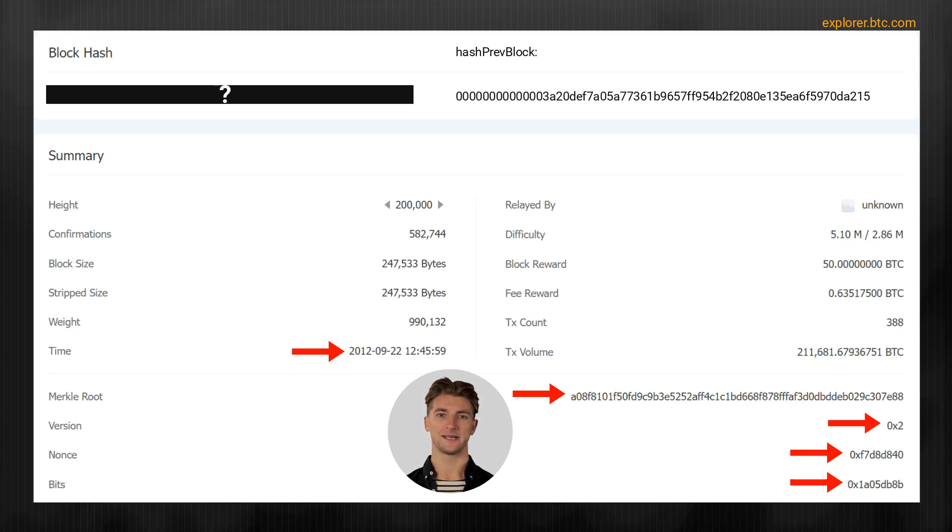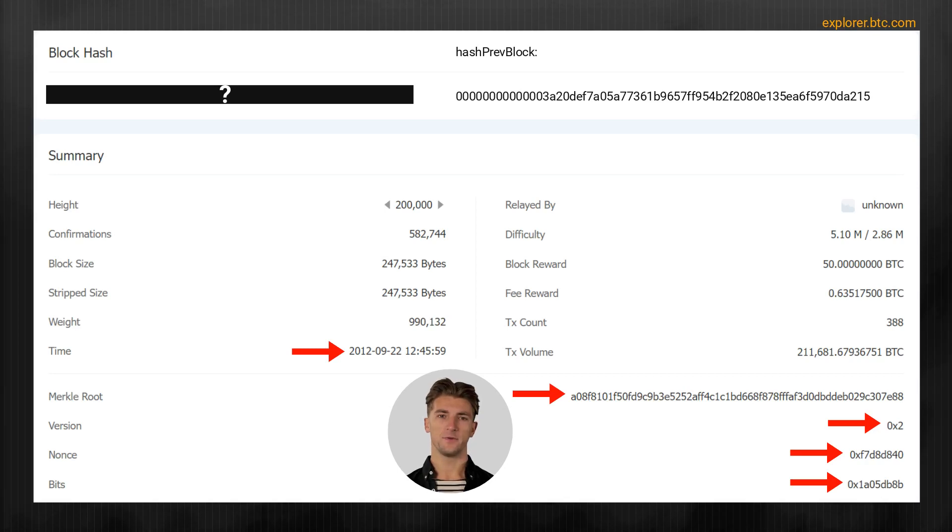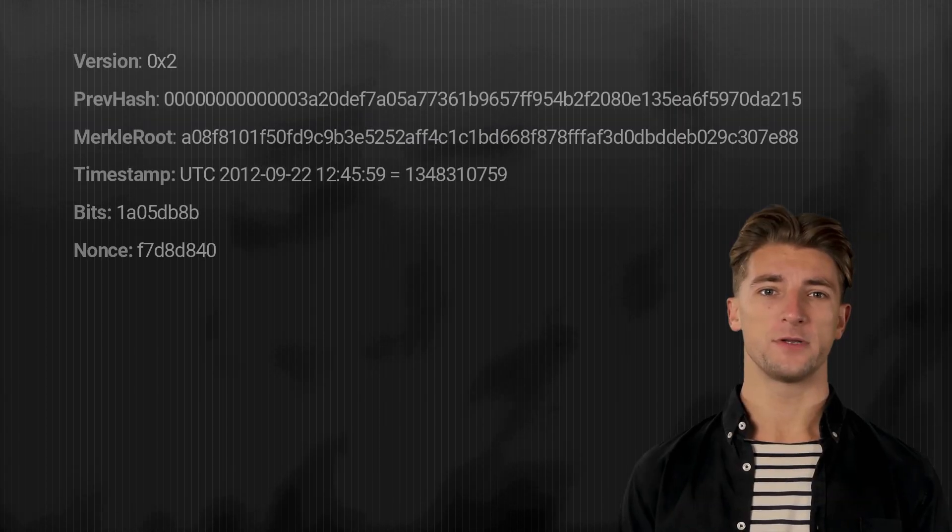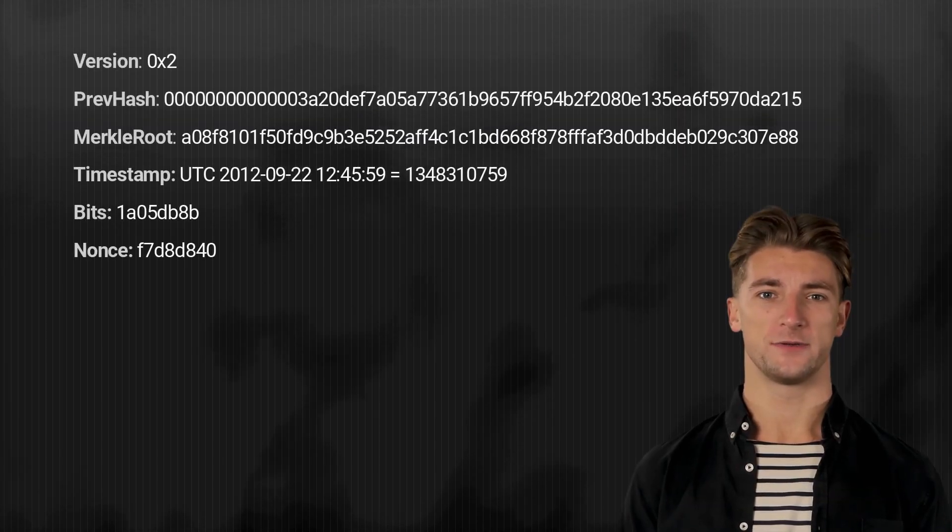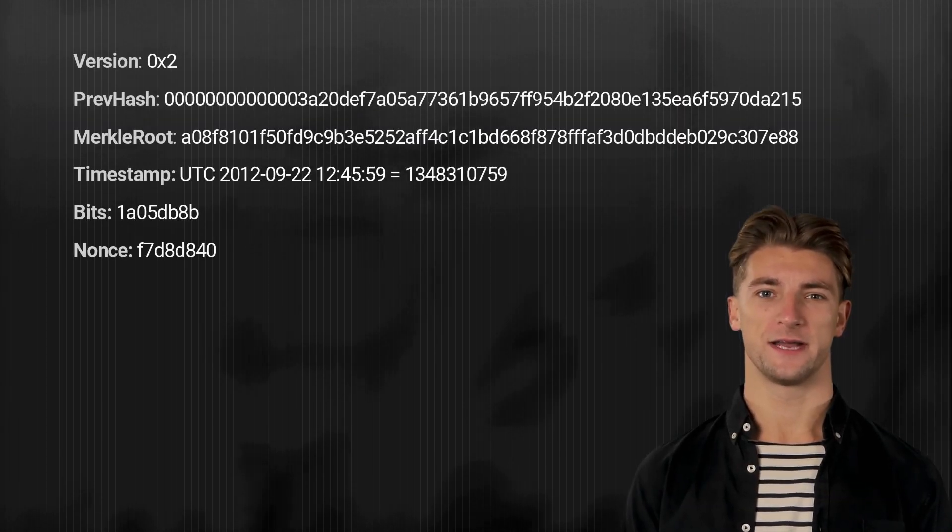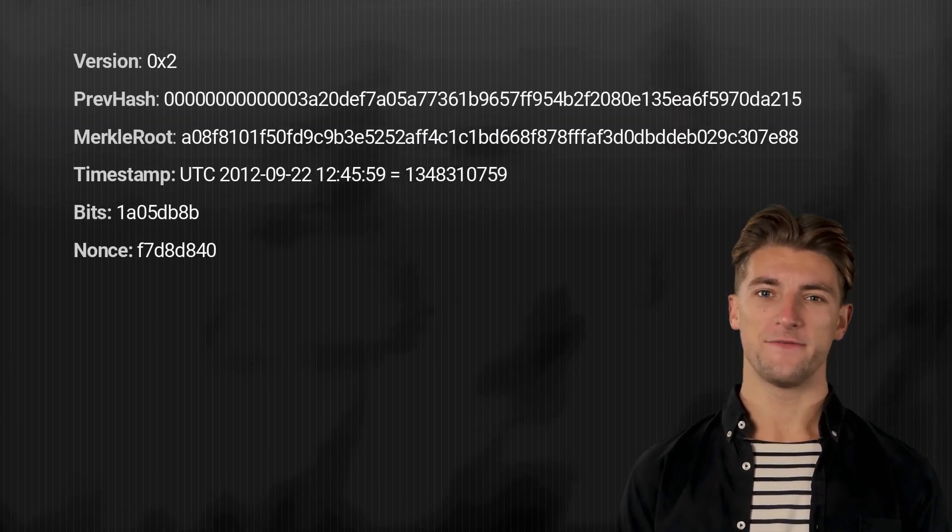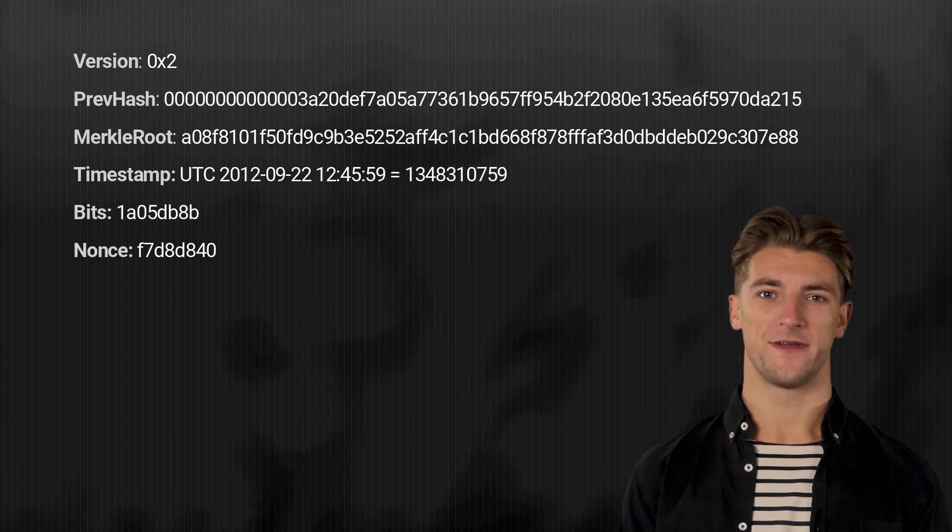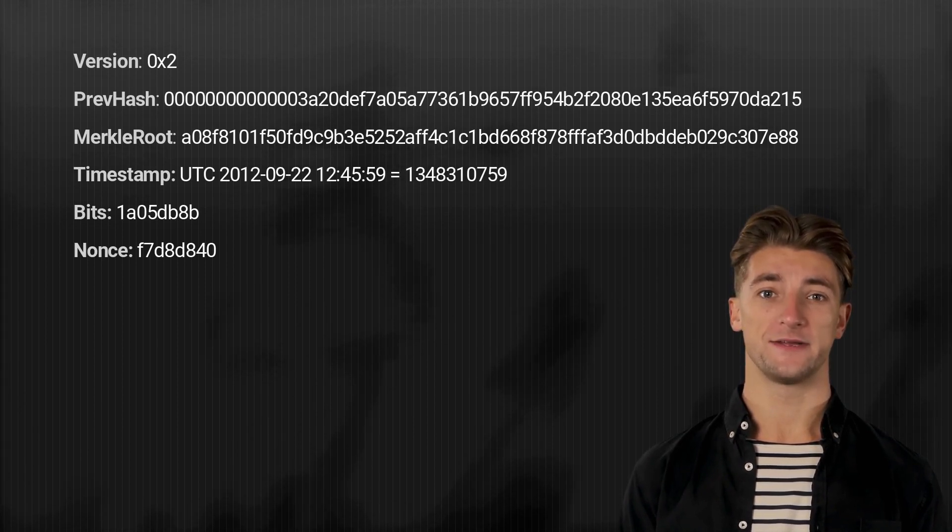You can find this data on any bitcoin block explorer, for example, on explorer.btc.com. This is our input data for the calculation. Now we can start with the first step, to format the input values correctly.